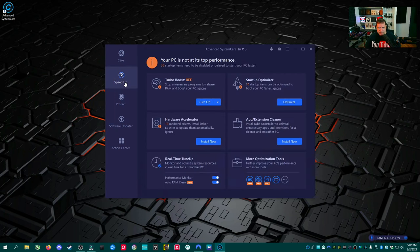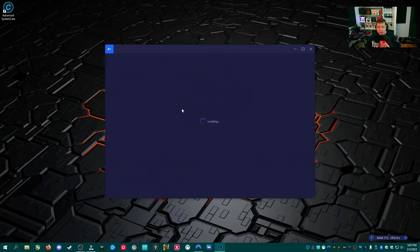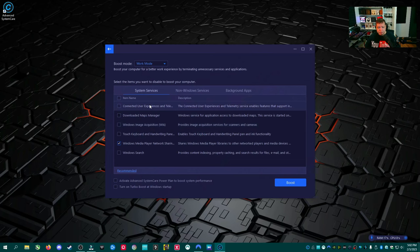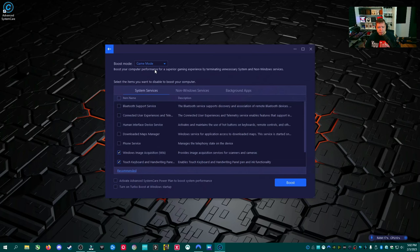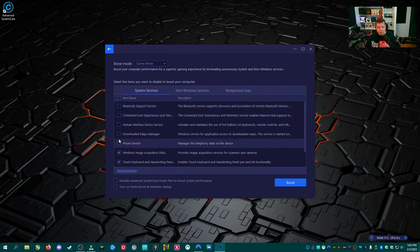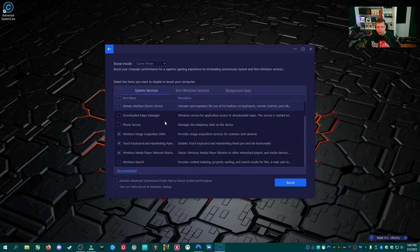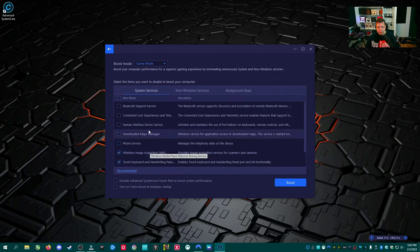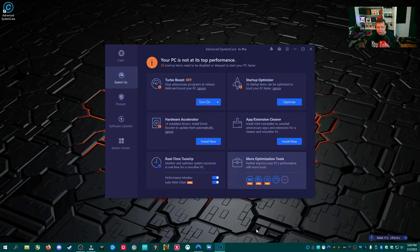So over in the speed up tab, we have turbo boost on and off. Stop unnecessary programs to release RAM and boost your PC. This may be good. I wouldn't recommend this if you're a streamer because it might close OBS in the background. I really don't know. So we can configure it. That might be interesting. So we can turn off a few things here. Boost mode, game mode. So we can turn off the phone service. So this would be okay for streamers theoretically because, but you would have to come in here and fine tune exactly what you'd want.